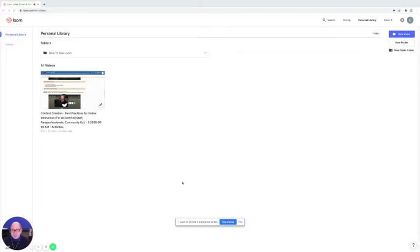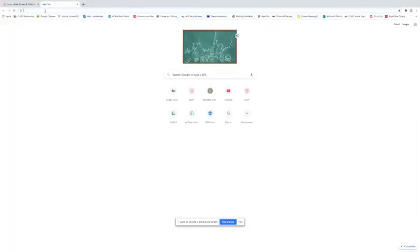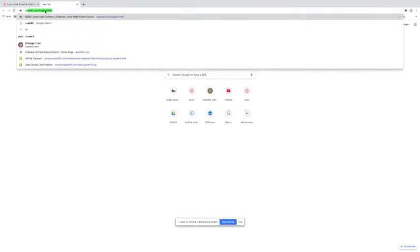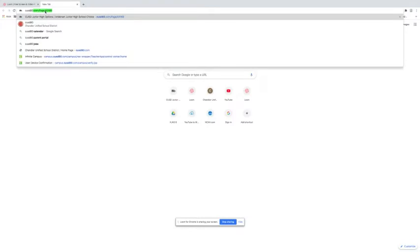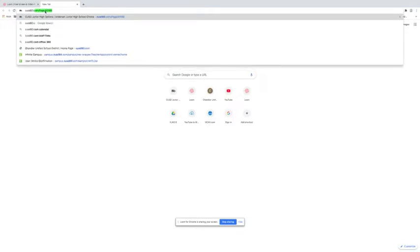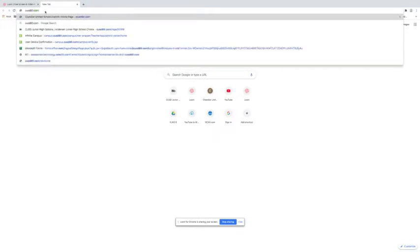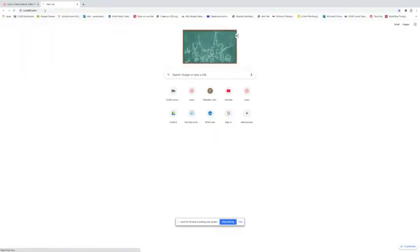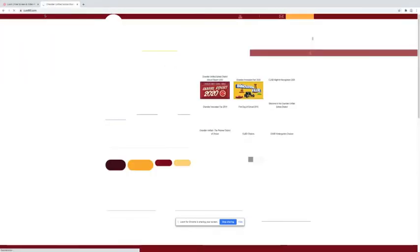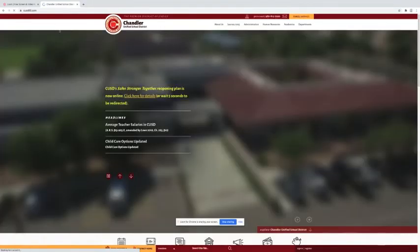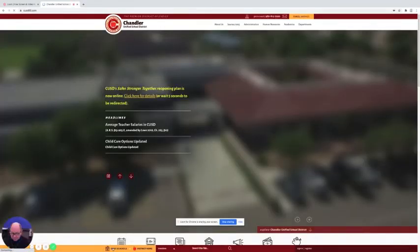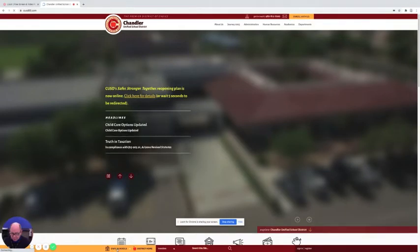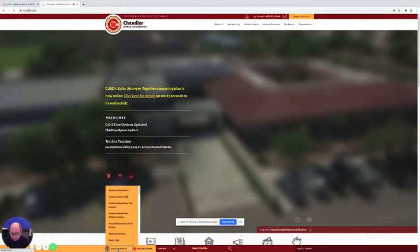The first thing that you're going to need to do is go to a Google page and simply type in CUSD80.com. And that's our school district's web page. And then you're going to go down to the bottom of the page down where it has the orange banner there. And you're going to choose our schools and choose Anderson Junior High of course.